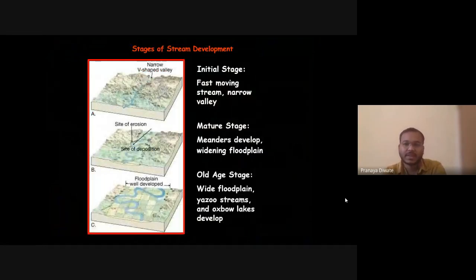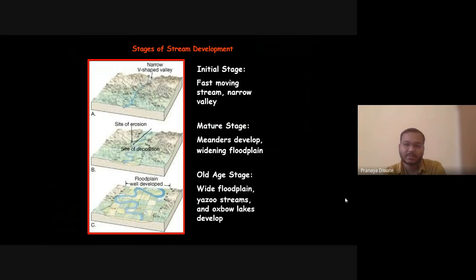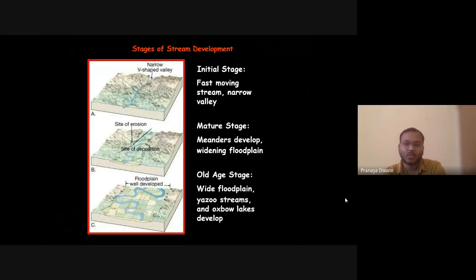The stages of stream development are: initial stage, mature stage, and old age stage. In the initial stage you have fast-moving streams and narrow valleys. In the mature stage you have meanders and a widening floodplain. In the old age stage you have a wide floodplain and features like oxbow lakes.